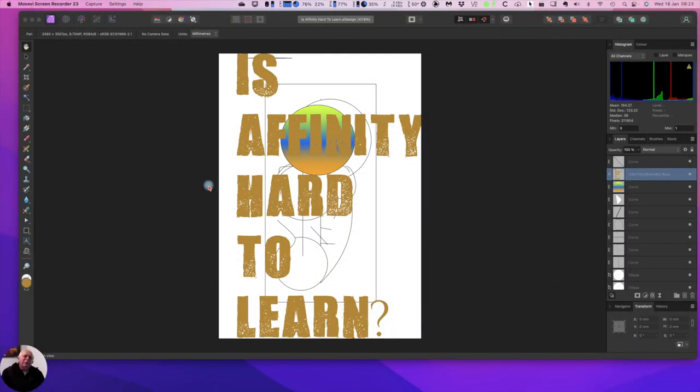So let's look at the question: is Affinity hard to use? And it's a good question.